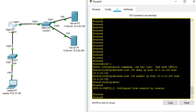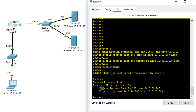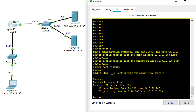Let's do a show access-list. You can see the first statement: I'm going to deny any packet from host 10.0.10.100 — that's my laptop — to host 10.0.20.100, which is the X server. So I'm denying packets from that source to that destination. The second statement, sequence 20, permits packets from host 10.0.10.100, my laptop, to host 10.0.20.200, which is the H server IP address.